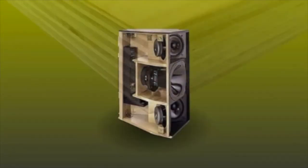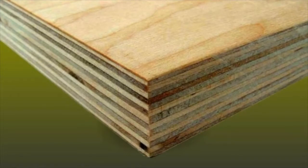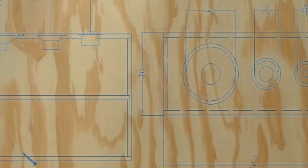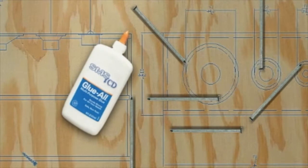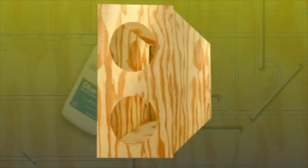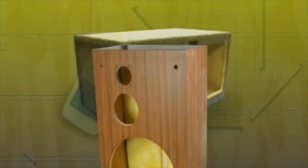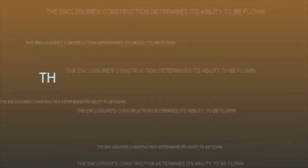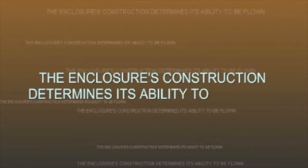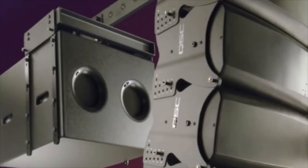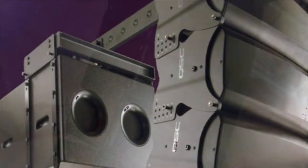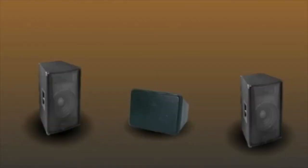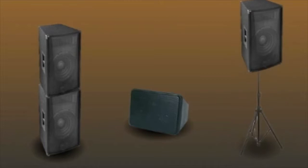The loudspeaker enclosure is typically constructed of multi-layered plywood. Wood enclosures are typically assembled using glue and nails. Low-cost enclosures are simply routed, folded, and glued together much like a cardboard box and wrapped with carpet. The enclosure's construction determines its ability to be flown. Flyable enclosures incorporate steel reinforcement inside to facilitate rigging points essential for safely suspending the enclosure overhead. Loudspeakers without integrated flypoints are designed to be stacked on stage or mounted on poles. They should never be flown.